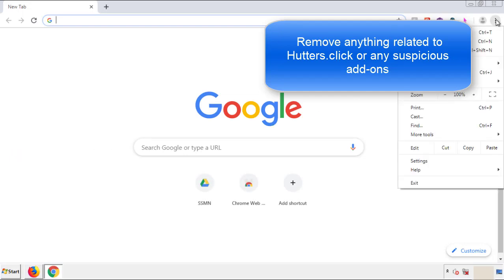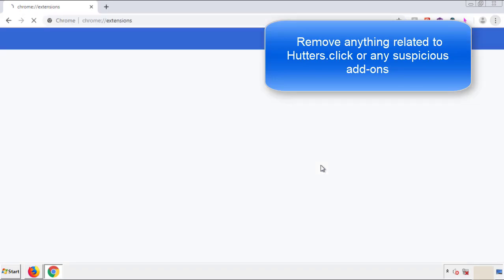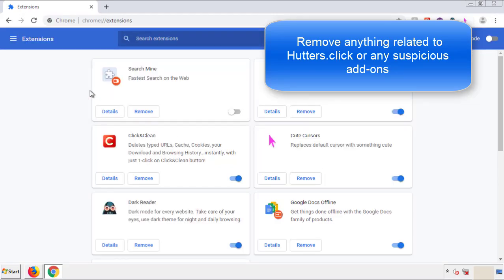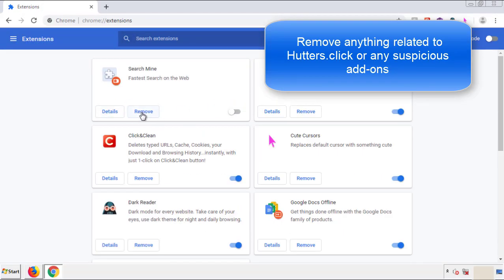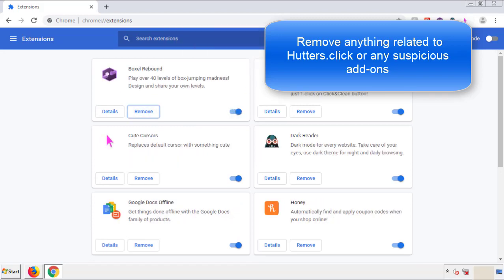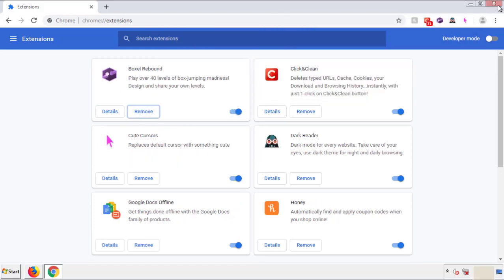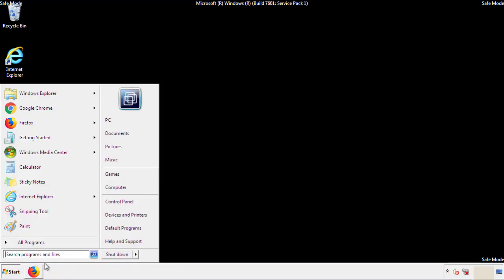From the menu button in Chrome, go into Settings and click on 'Extensions.' Again, we're looking for anything suspicious that needs to be deleted. Click 'Remove' and we're done. All we have to do now is restart the computer and make sure we've gotten rid of the adware.